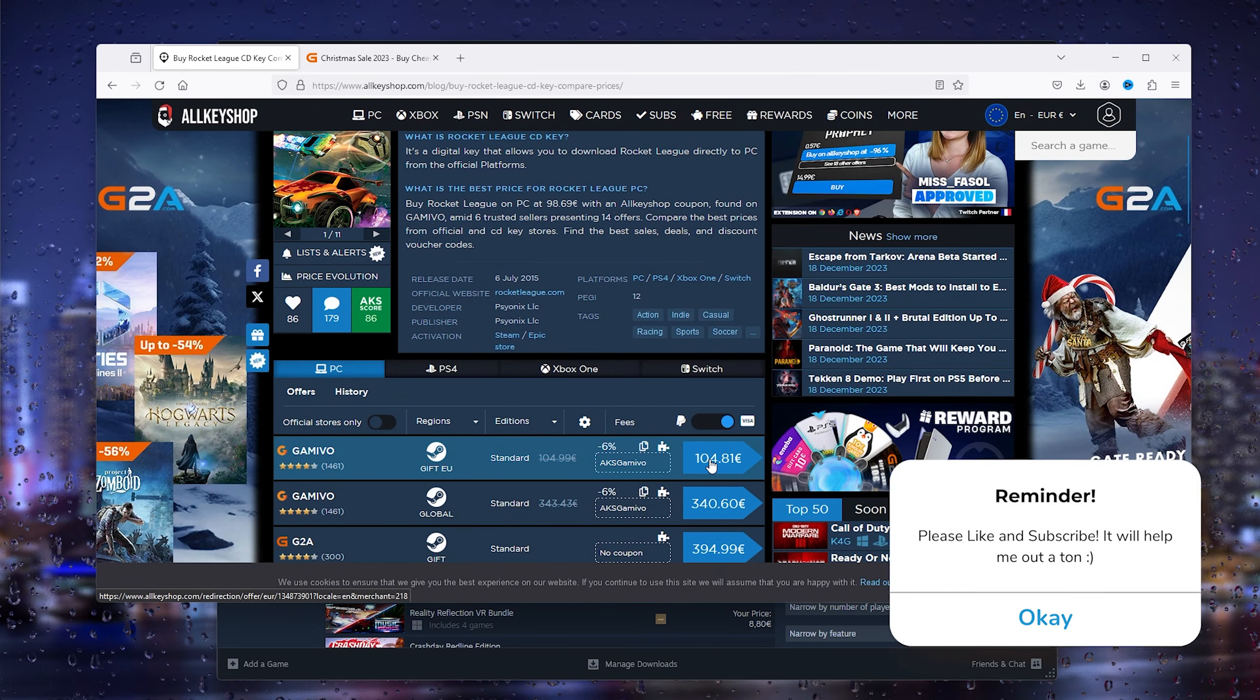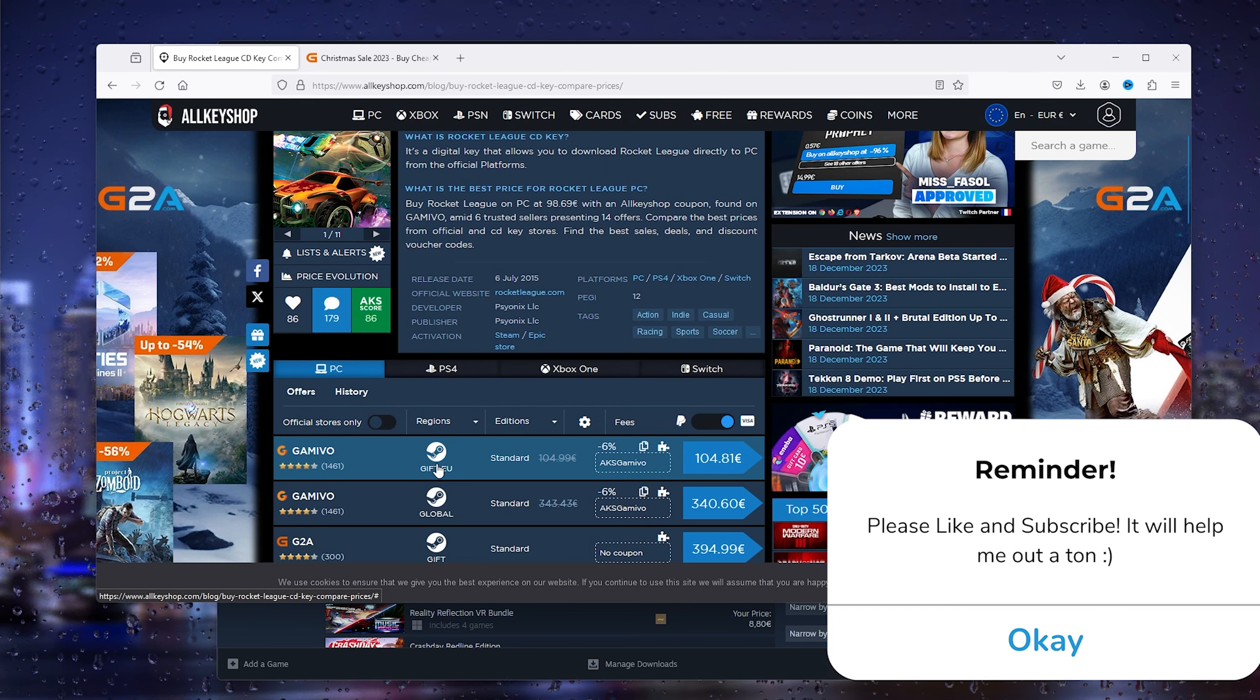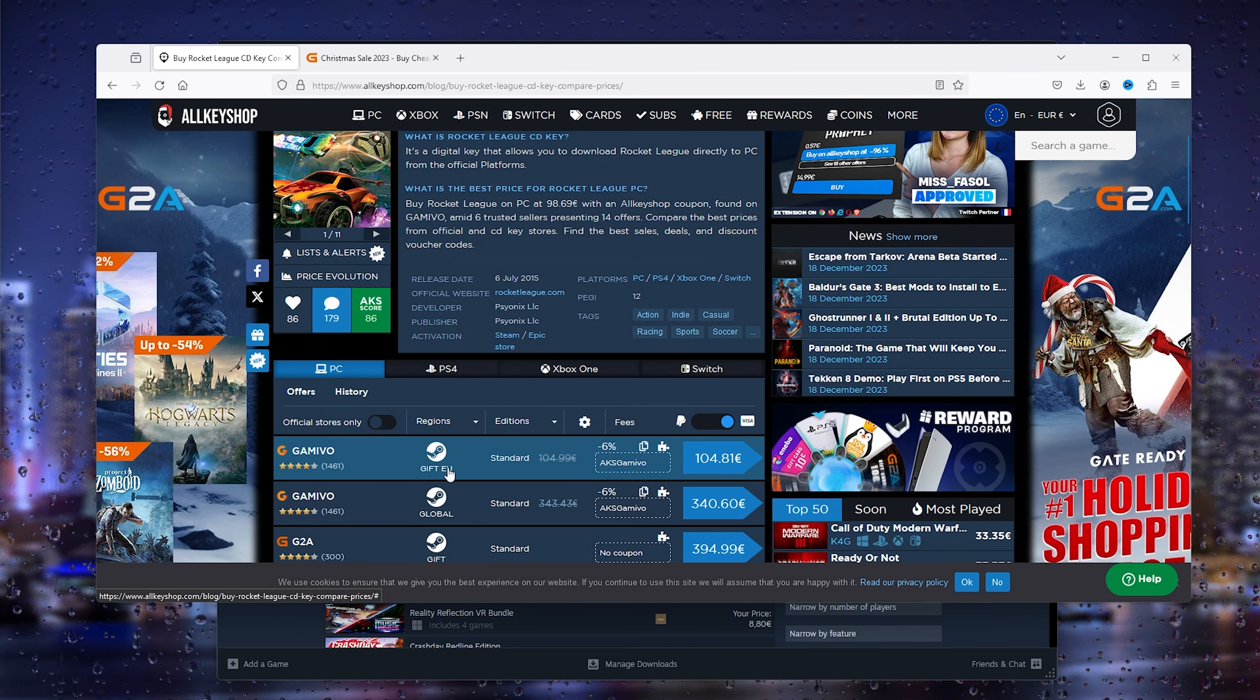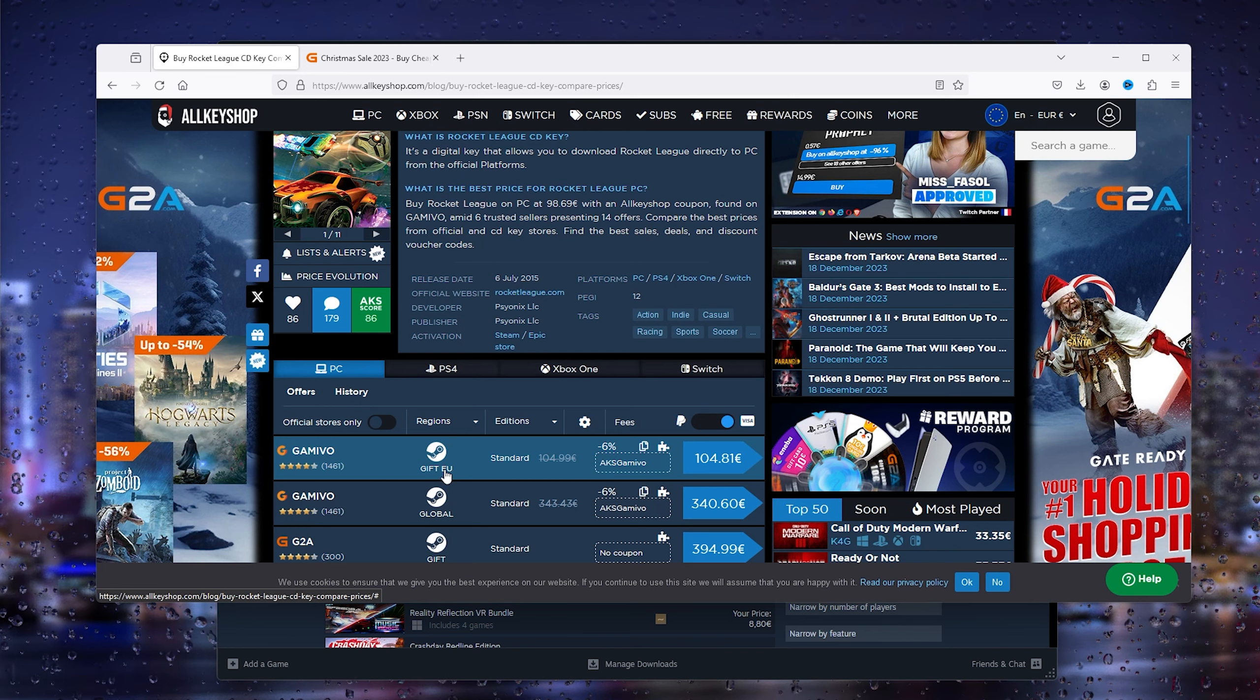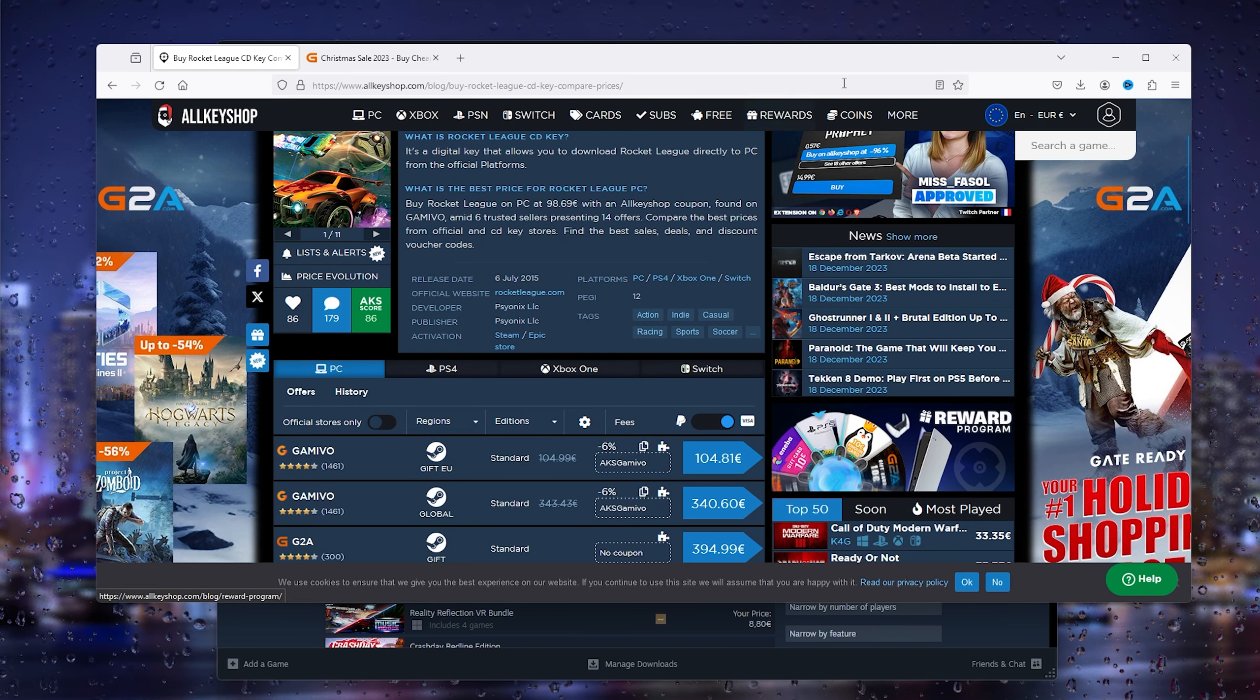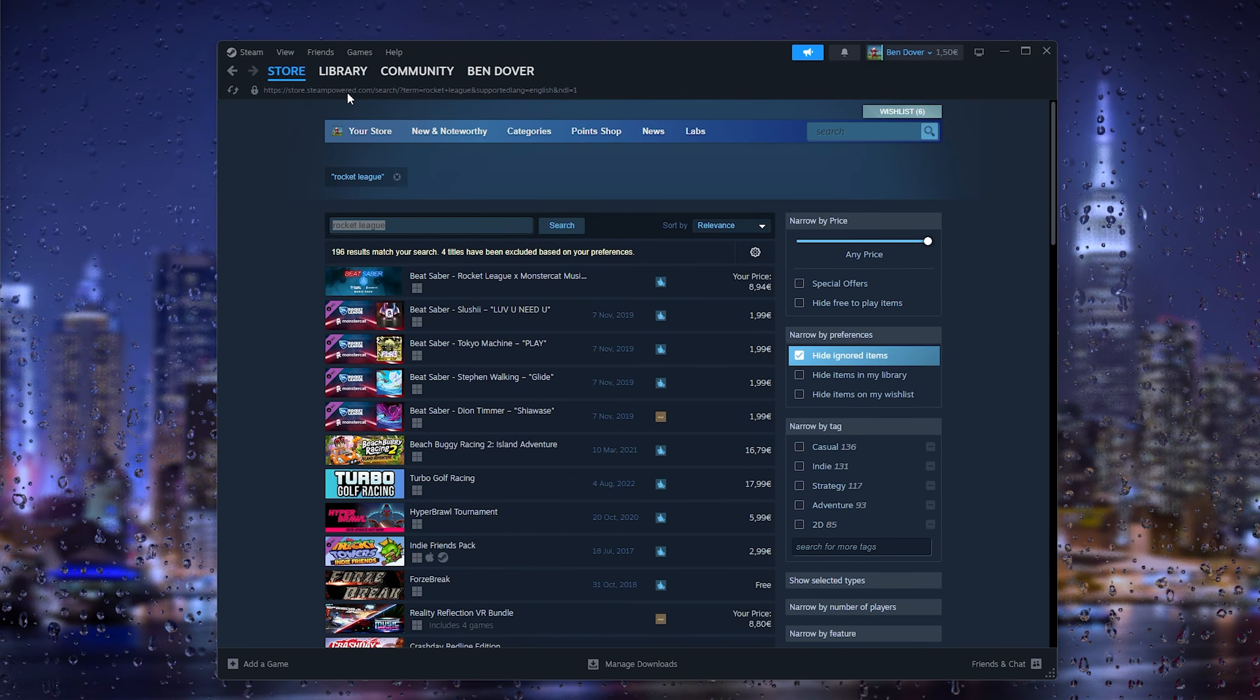Now what this will do, it will buy a game key. For example we have EU here so if you're from Europe you can simply buy this game key and from there what you will do next is go to games once you've bought it.